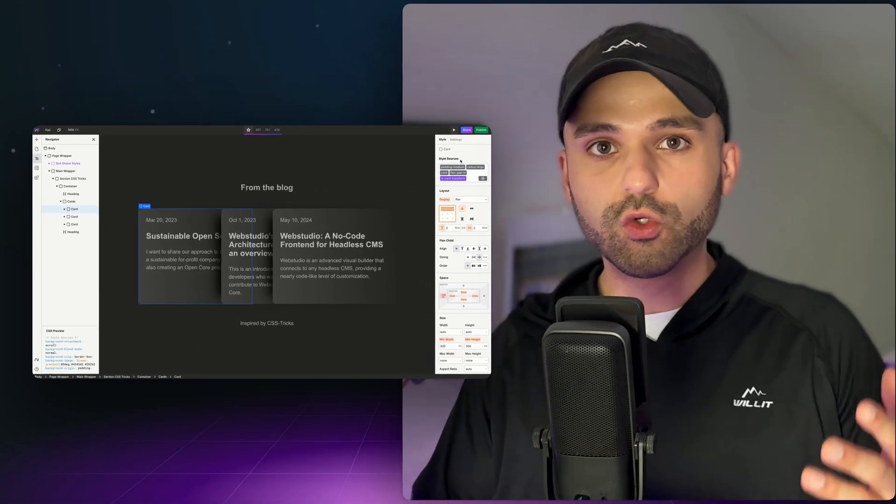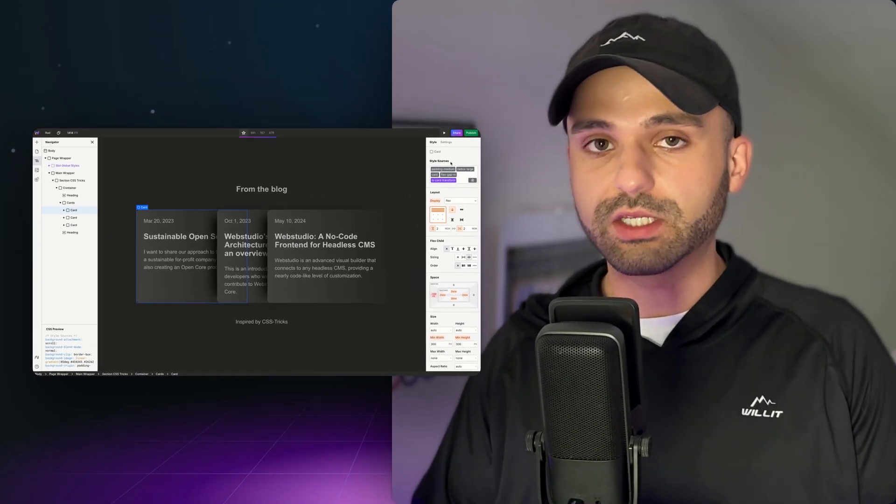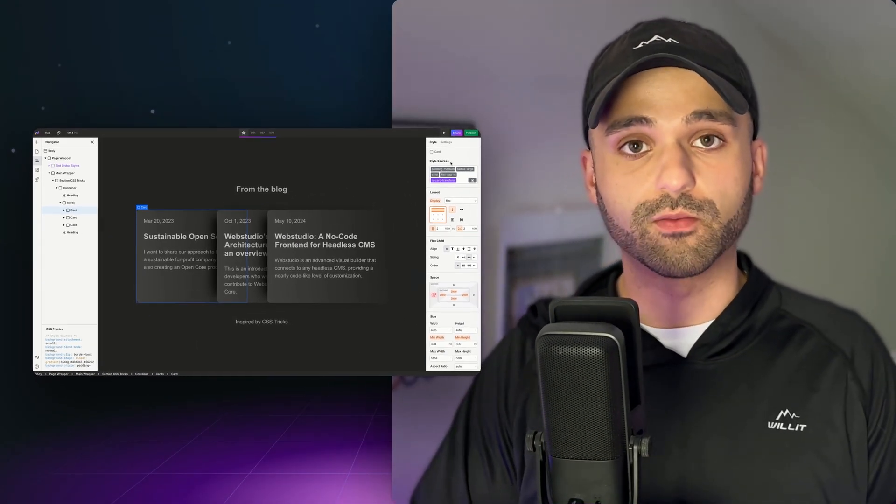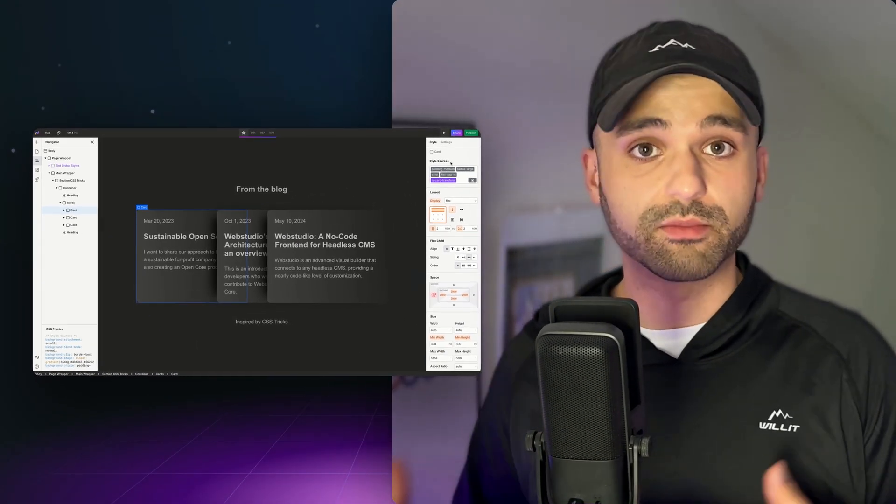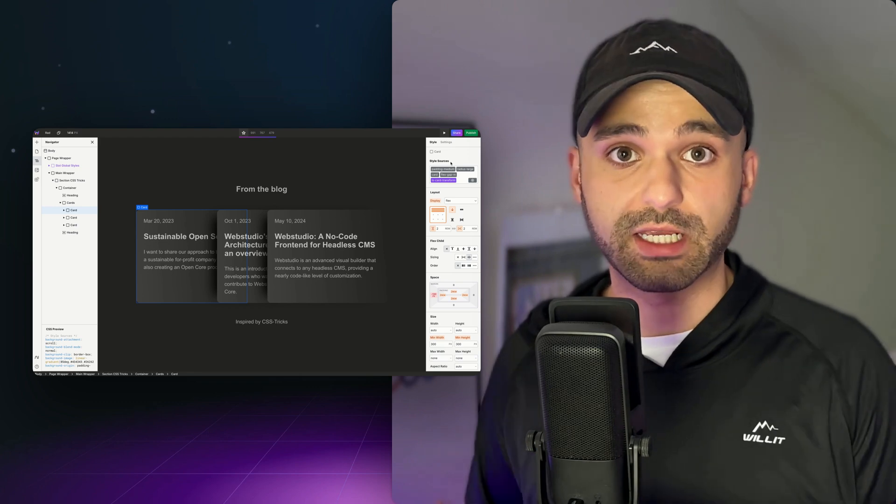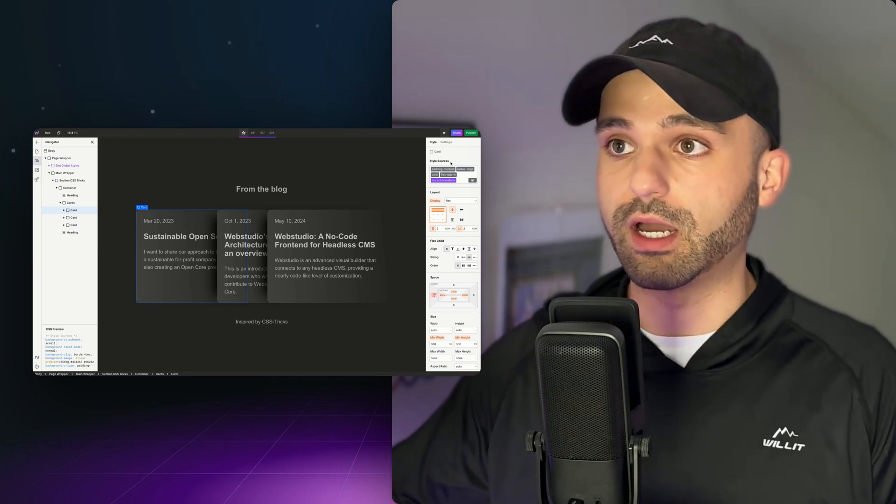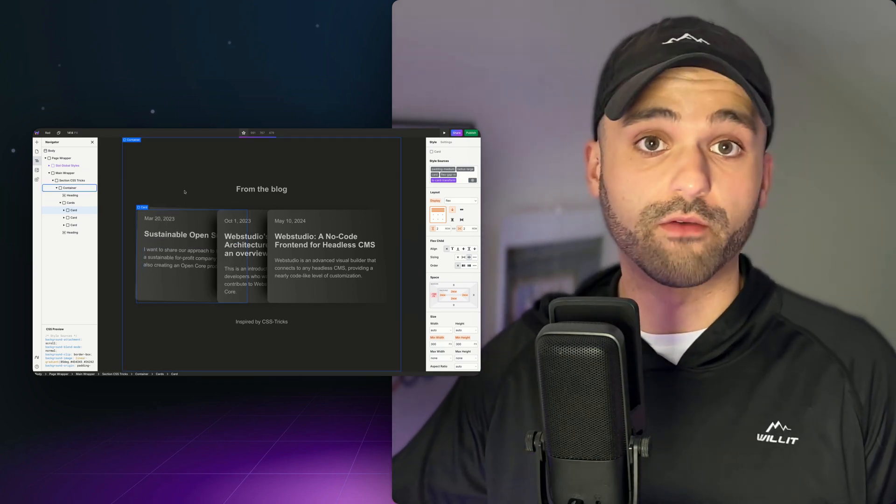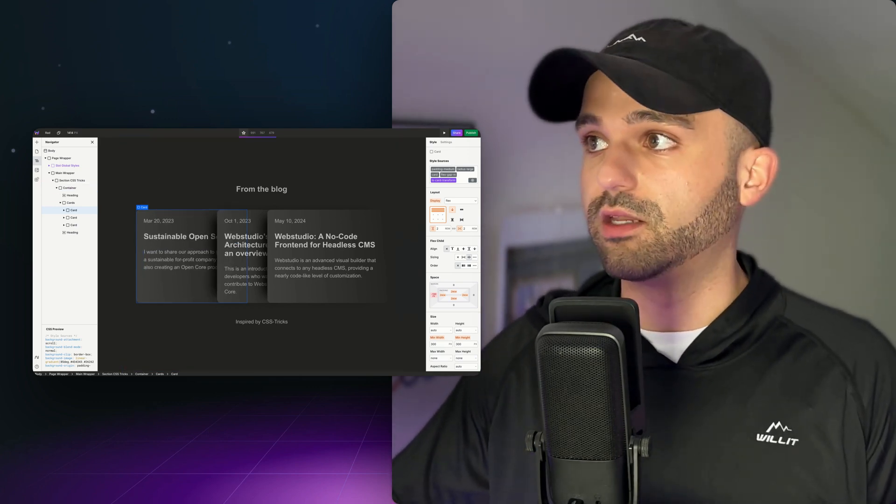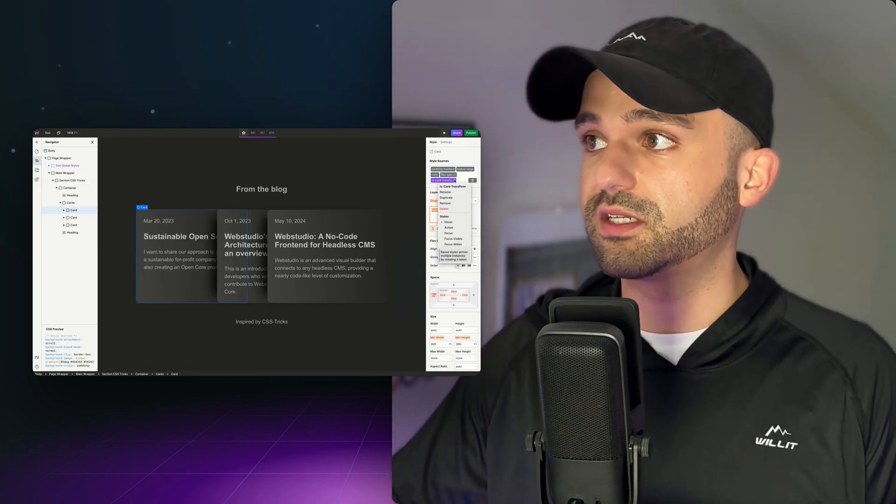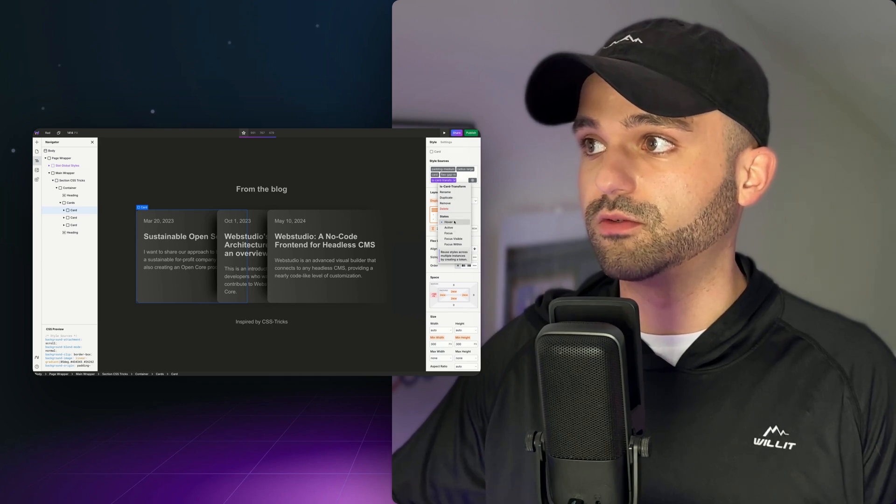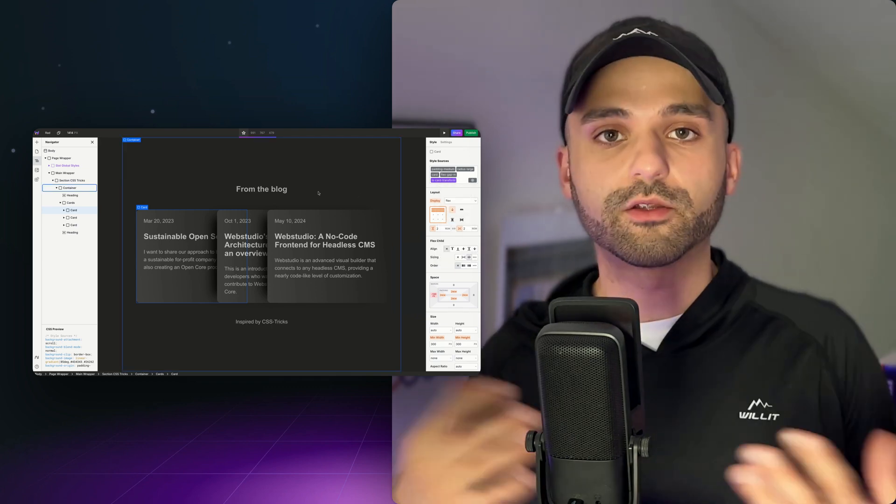There are really two big use cases for transforms. The first one is when you are moving between two different states like we're doing right now. We've got our default state and then our hover state. And you can see all the states here in the dropdown that you're able to affect.